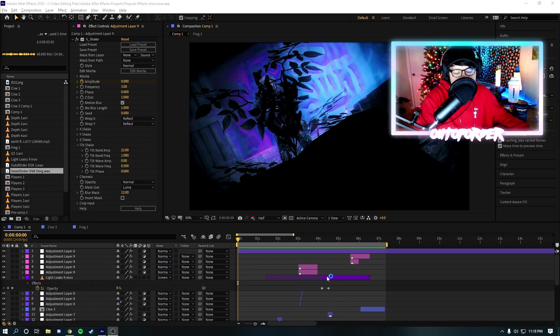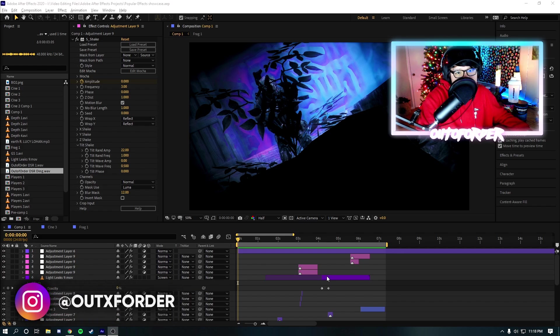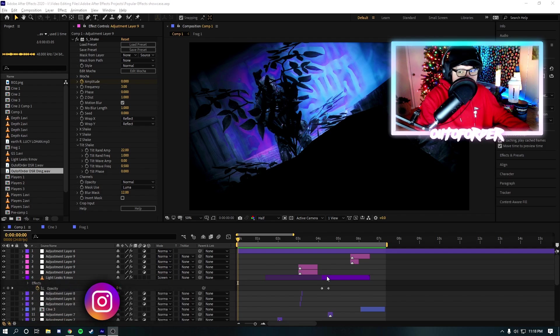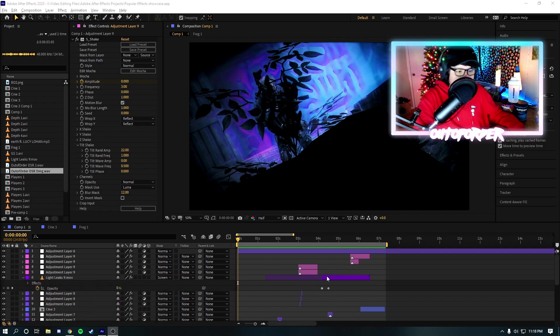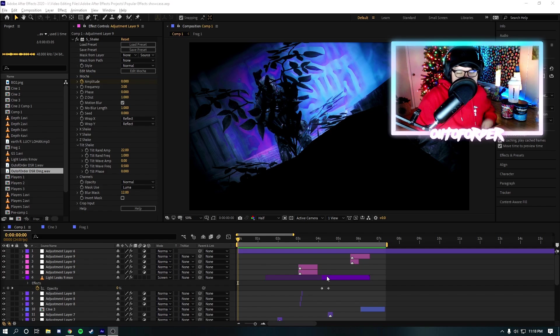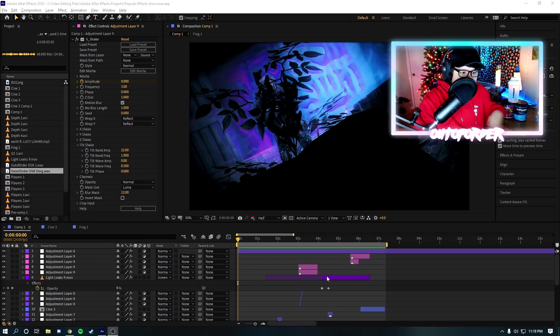In this video, guys, we're gonna be looking at the most popular effects for After Effects. We got ourselves a banger video here, a certified hood classic, if you will. But let's just get right into the video, guys.